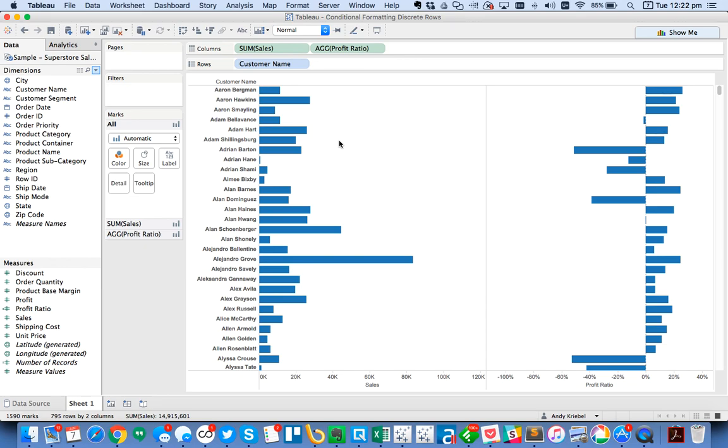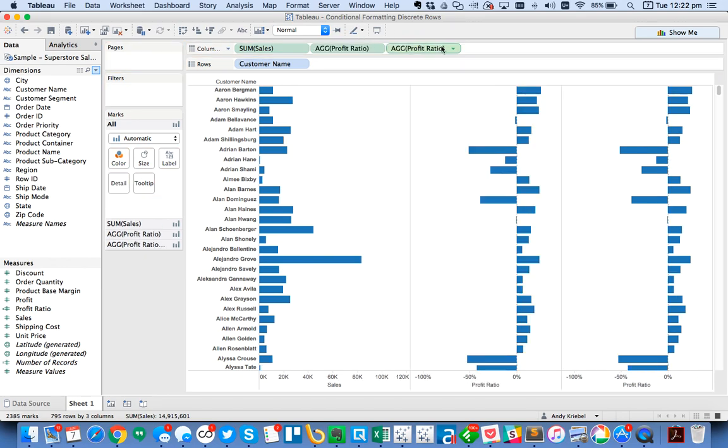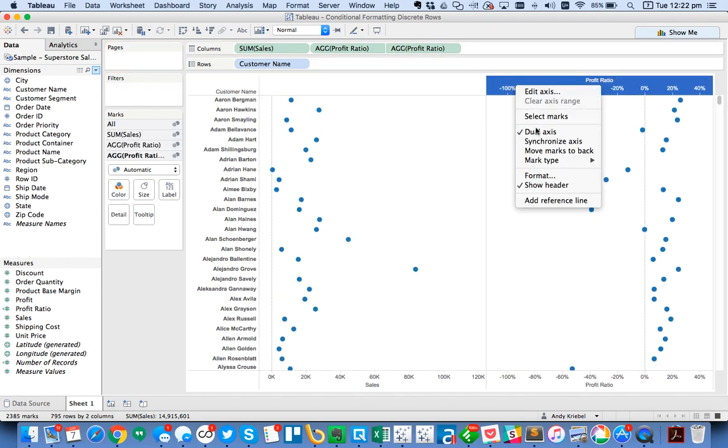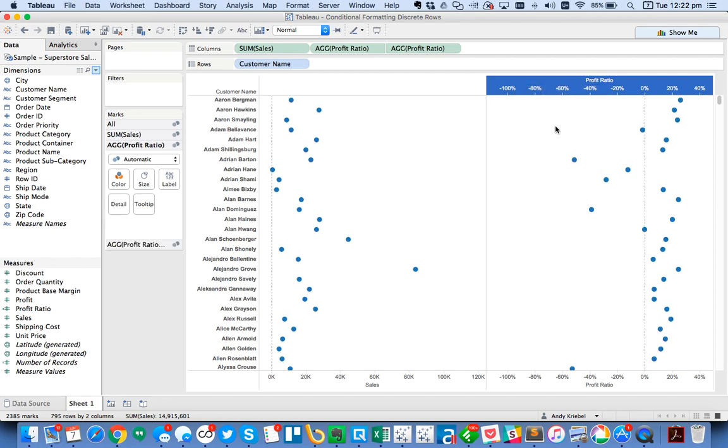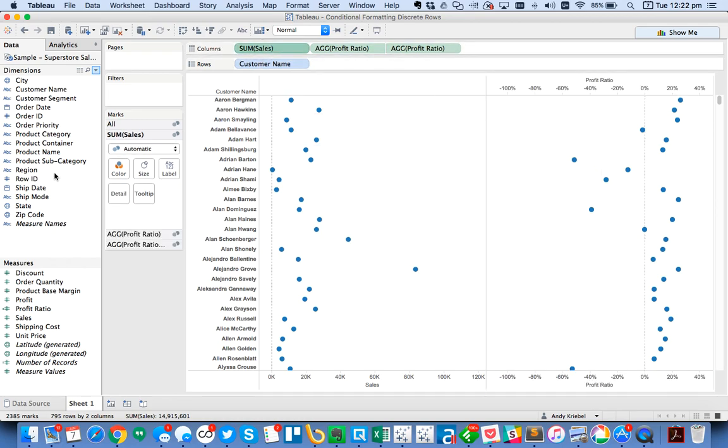Maybe I want this one to be a lollipop chart. So I'm going to just duplicate the field and drag it up here to make it a dual axis and then synchronize.